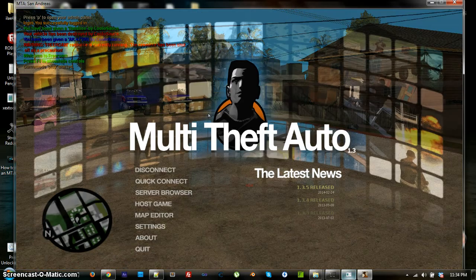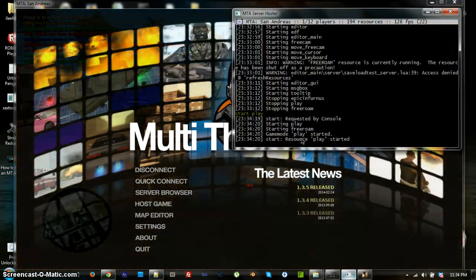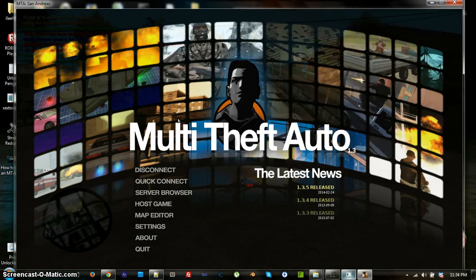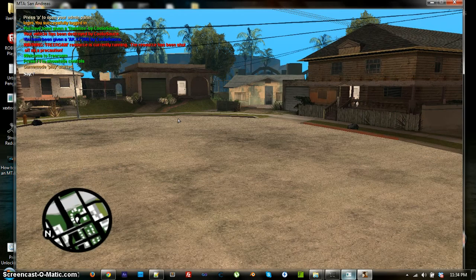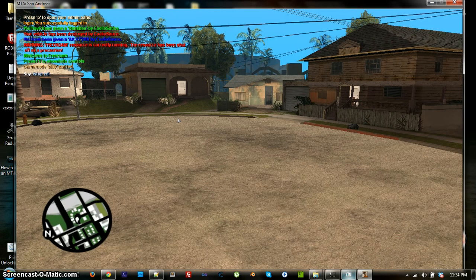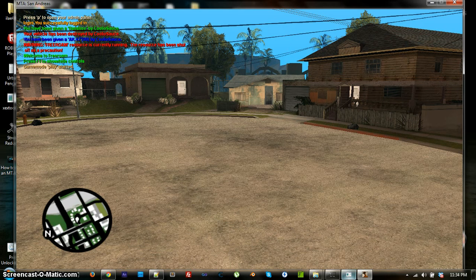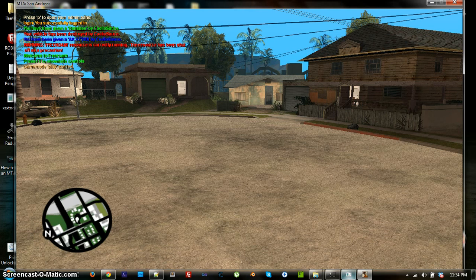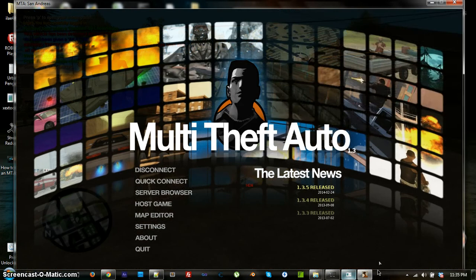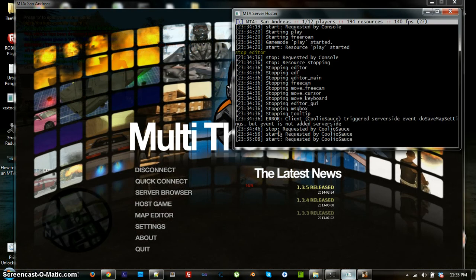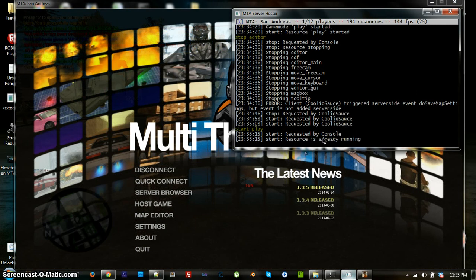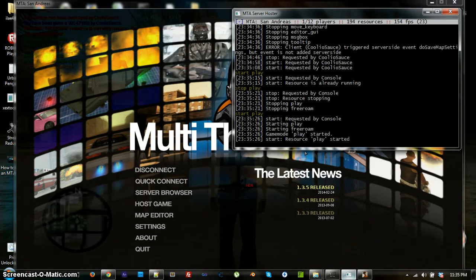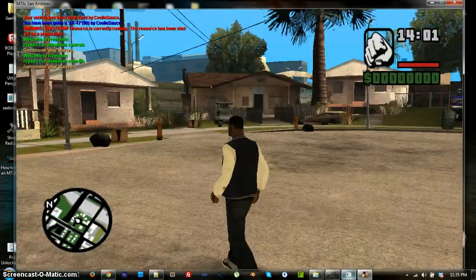And, if it doesn't, then you can do the stop editor. Stop editor. And then start play. Sometimes your server will do this, if it's running really slowly, it won't do it immediately. And, you'll just be staring at nothing. So, you just gotta continually do things. I'm gonna go stop play, and retry that. Stop play. Start play. There we go. And then your personal load.